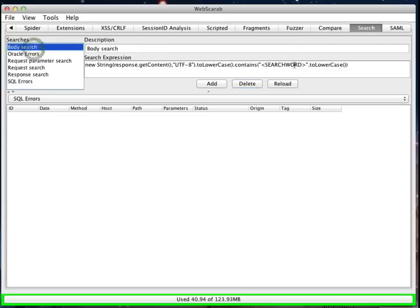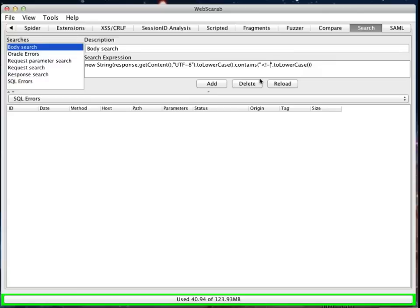Let's add in a couple more. I might also add in something to identify, perhaps, comments that appear within the HTML code. Now, comments in HTML are actually supposed to be less than exclamation dash dash.